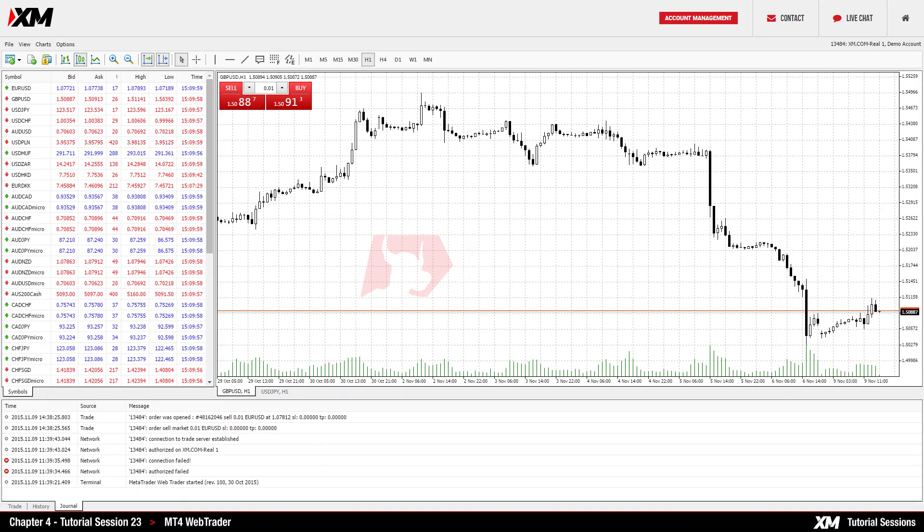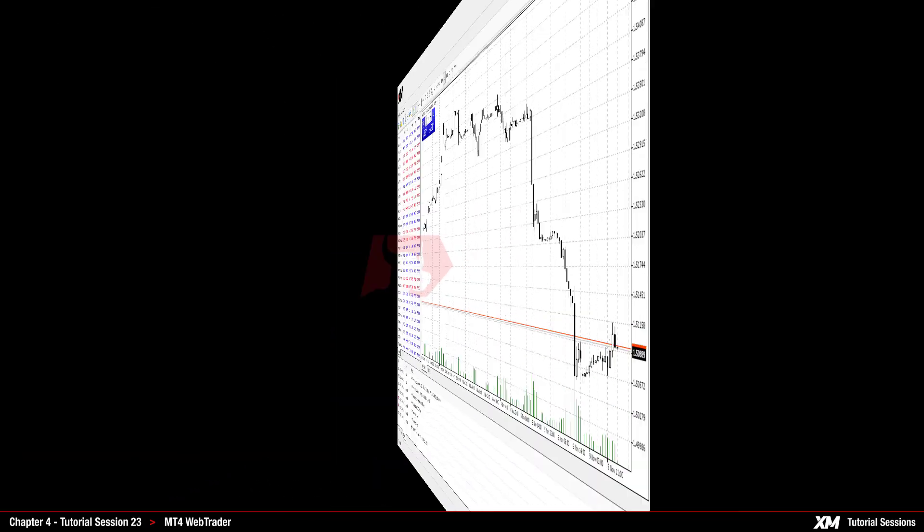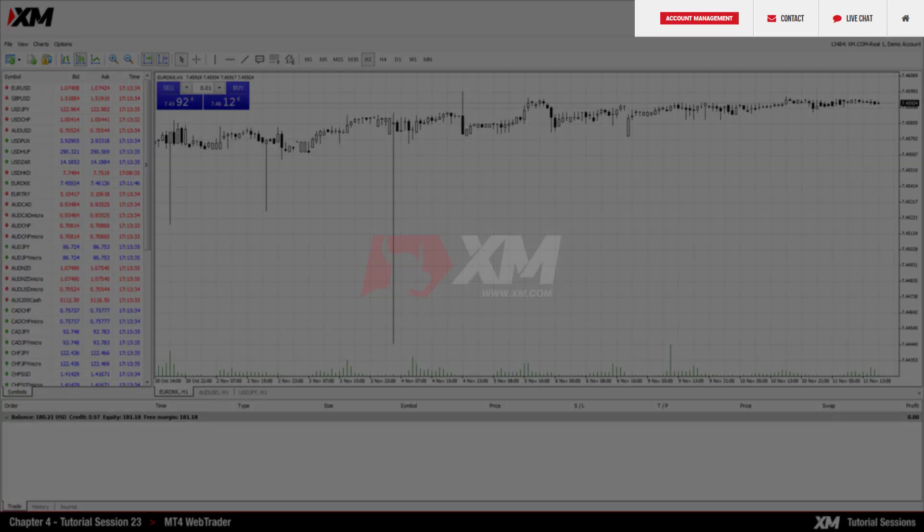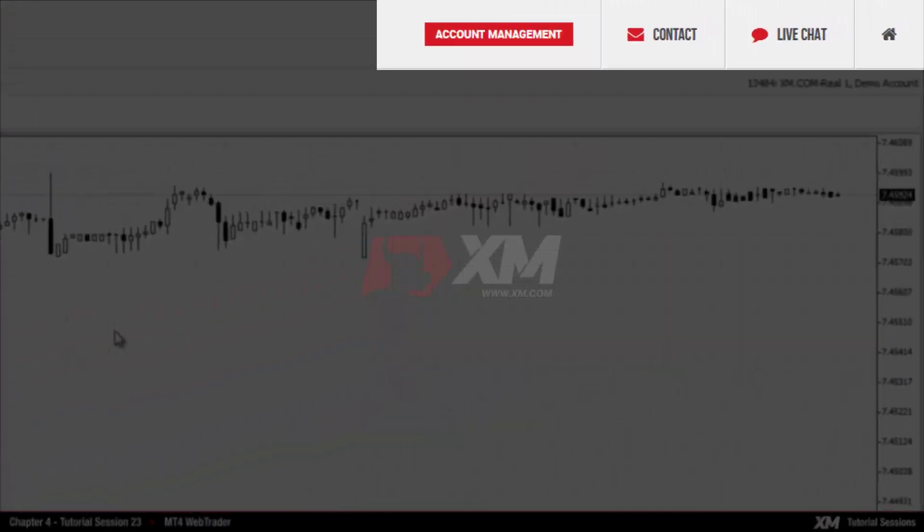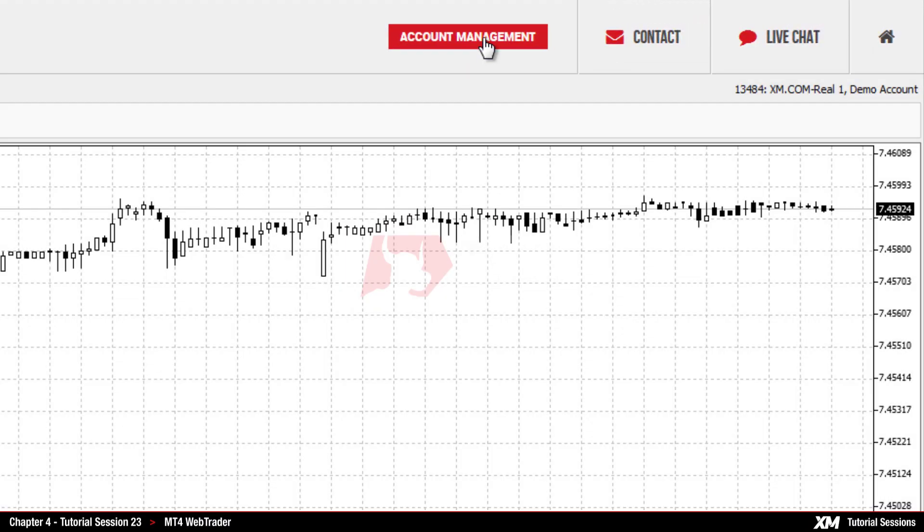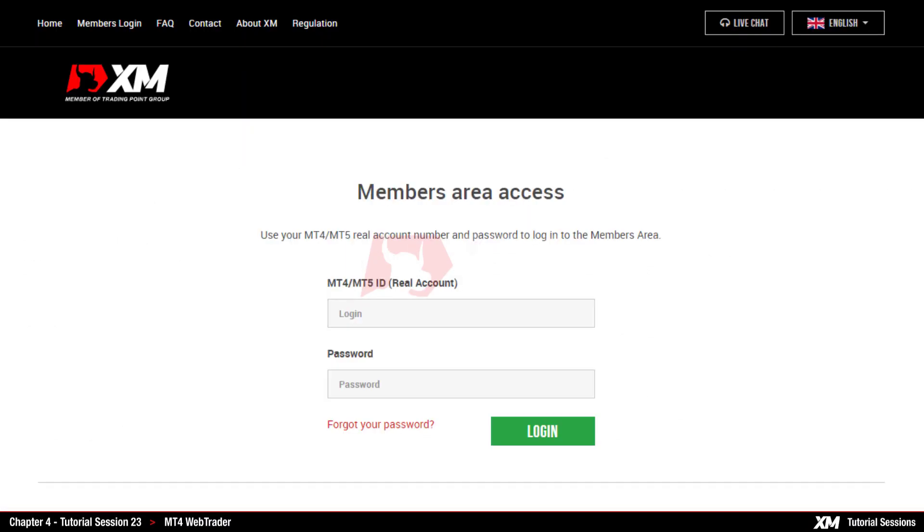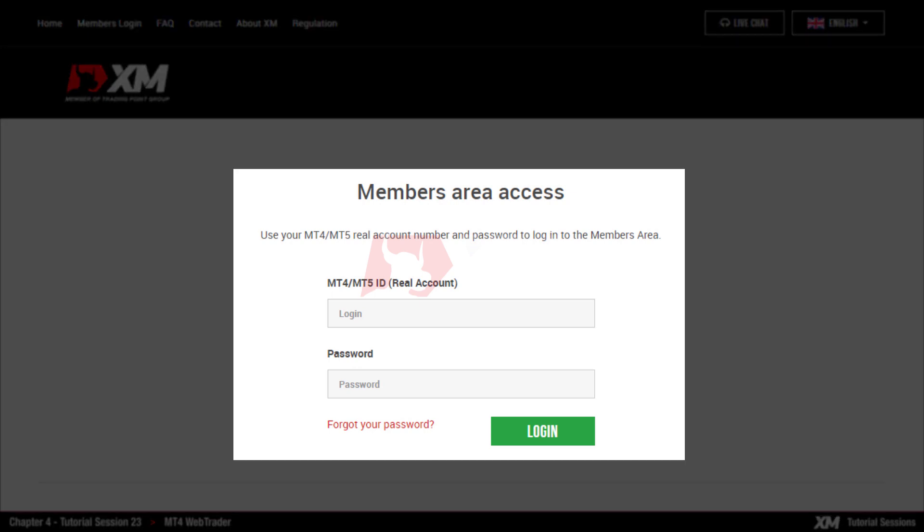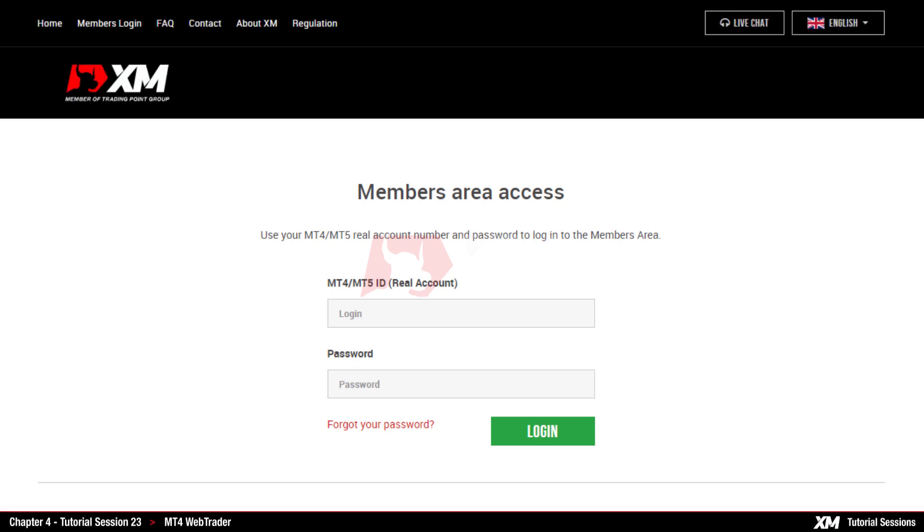At the top right corner of the platform, there are four shortcut buttons. By clicking on Account Management, you will be redirected to the members area to easily deposit funds and trade. Please note that you will be required to use your login credentials in order to log into the members area securely.